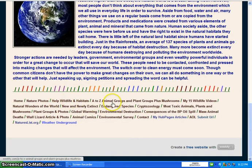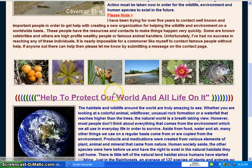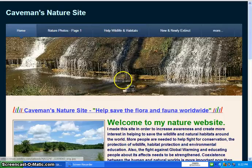Down here at the bottom of the home page are links to all the other pages on the website if you're not using what's up top. Right here is a link to my homepage's articles if you would like to read those.